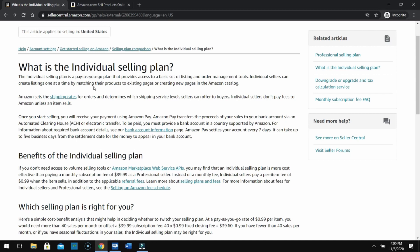The individual selling plan is you're going to get charged for selling per product. If you don't sell 40 plus products, it's better for you to get an individual plan. There's one thing you have to note: where are you going to start and how you're going to get started.